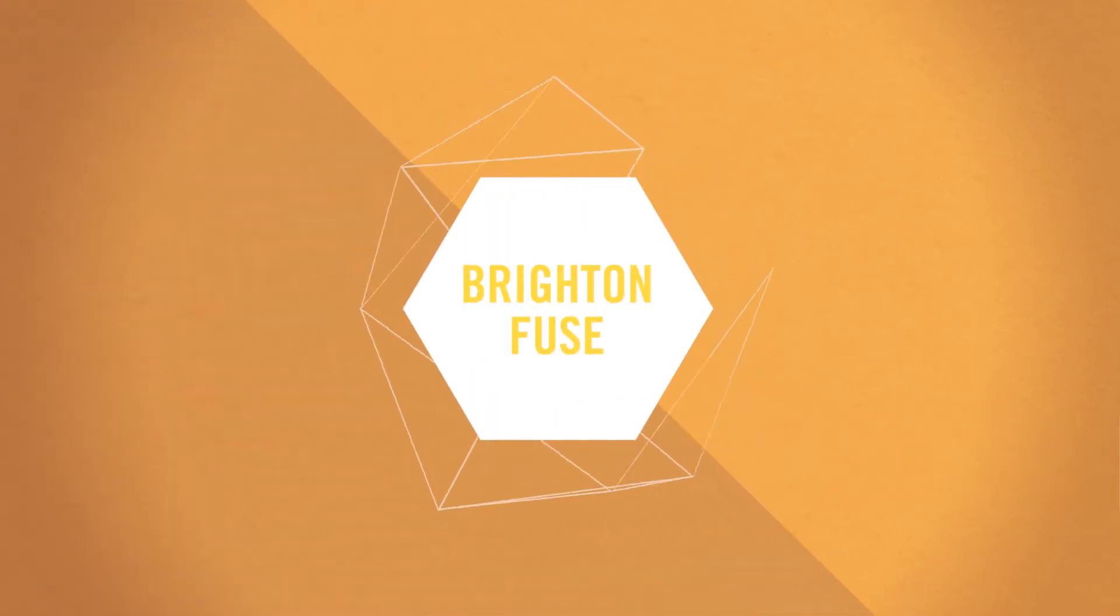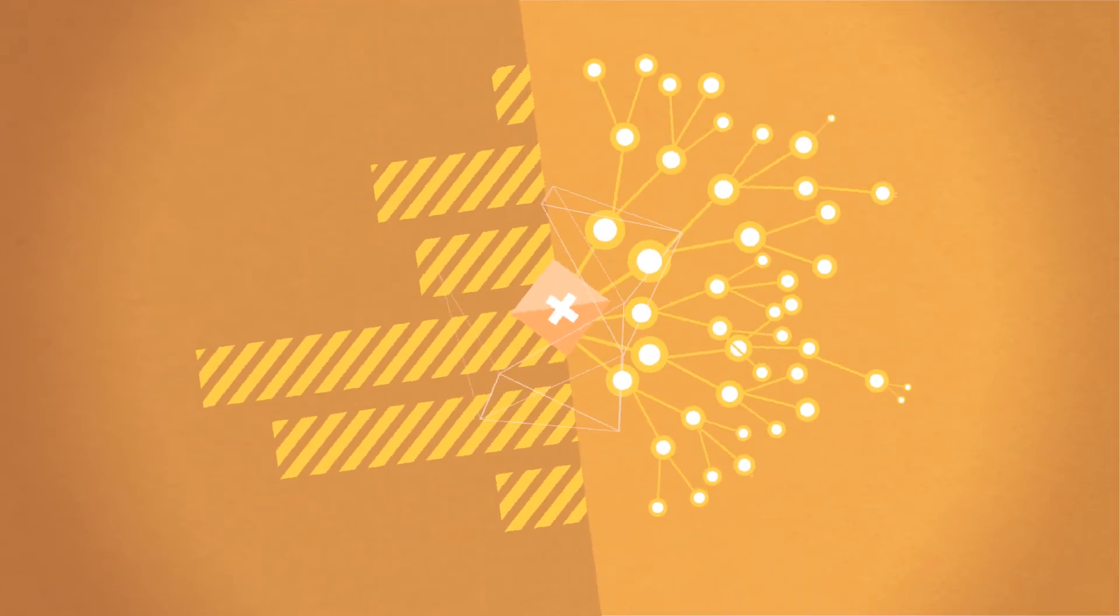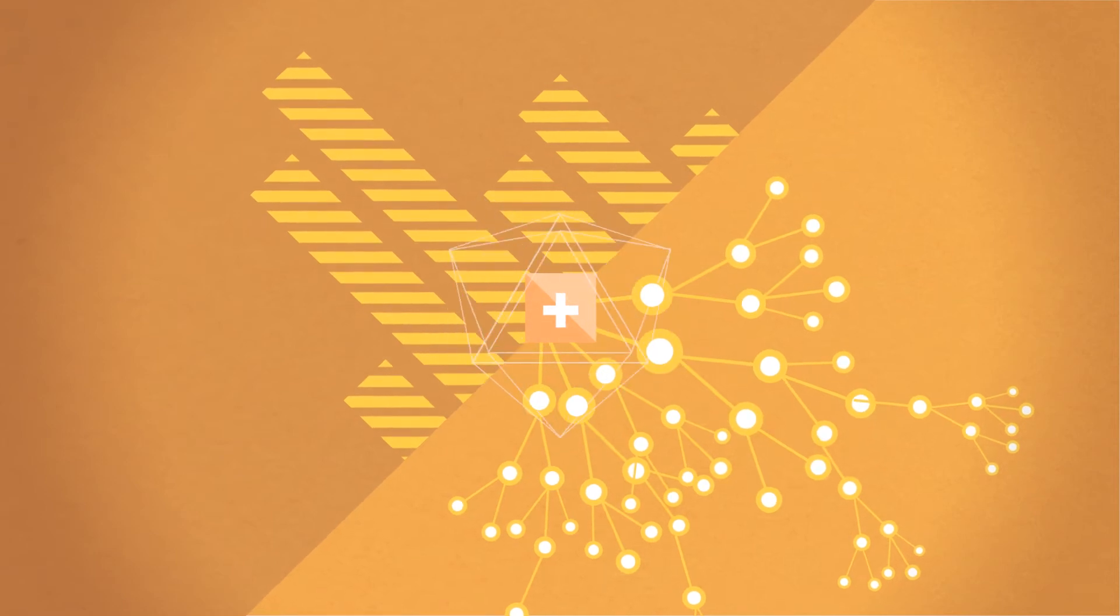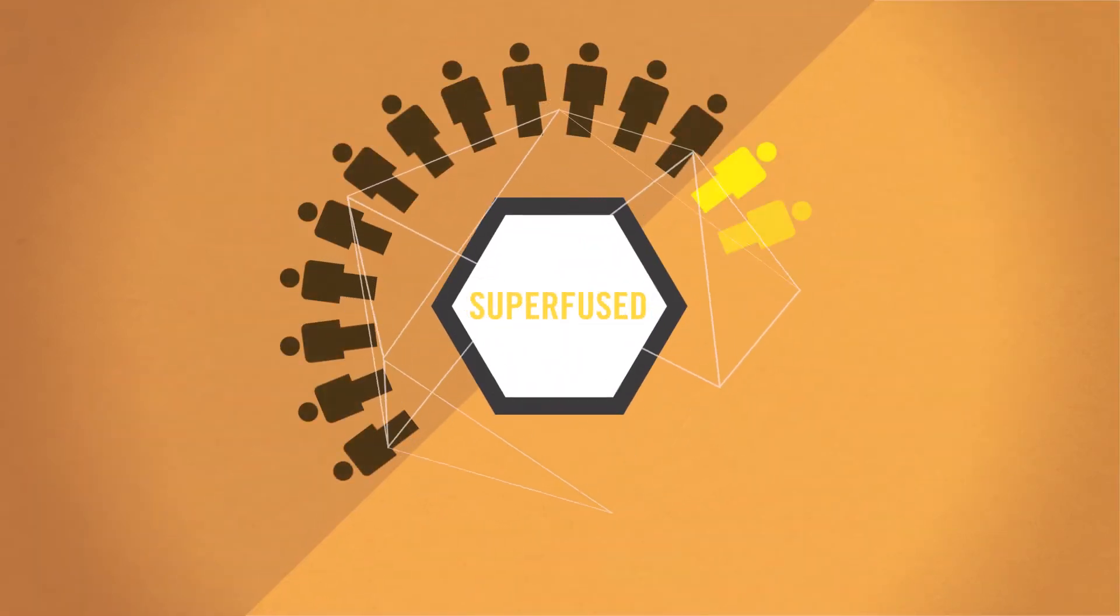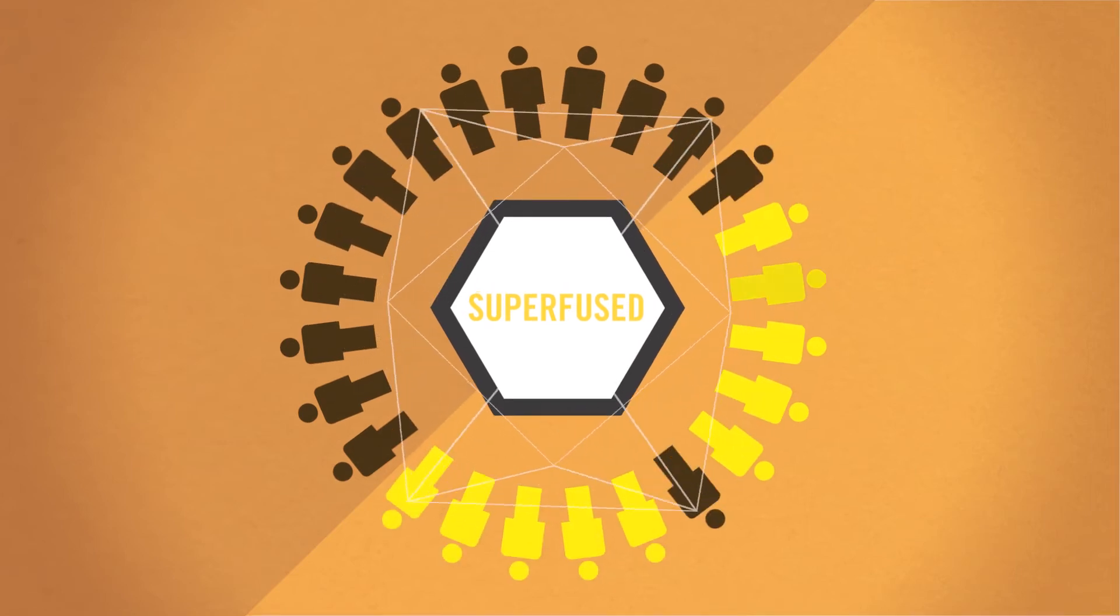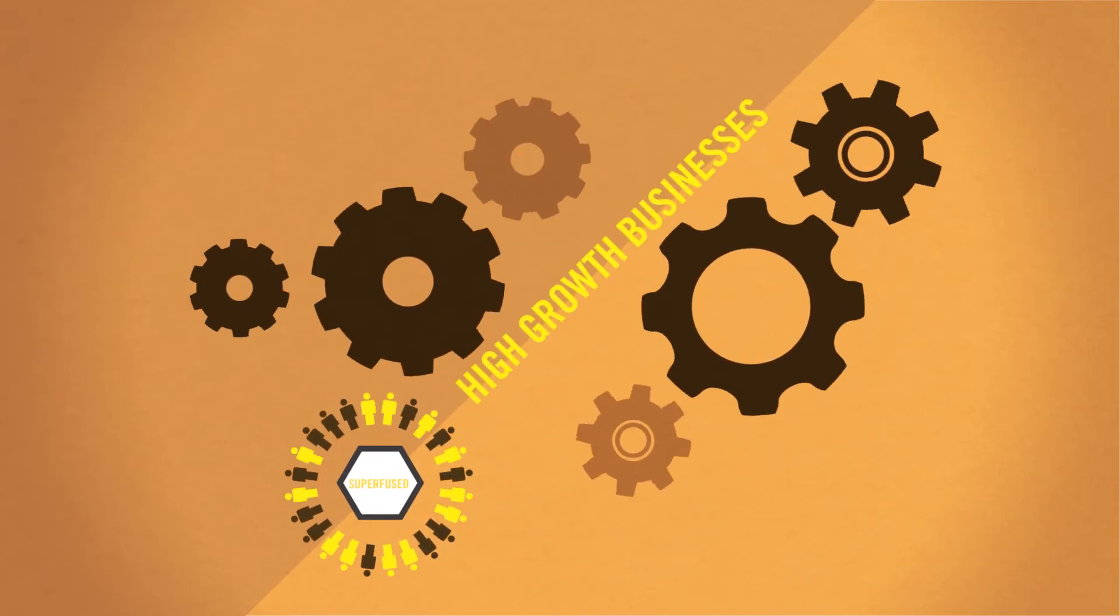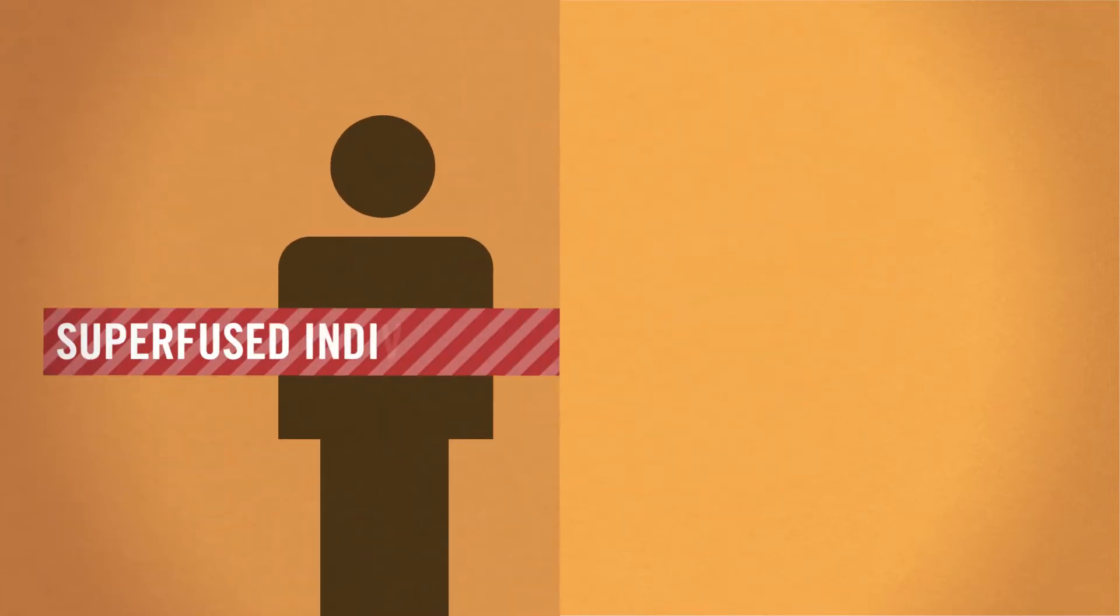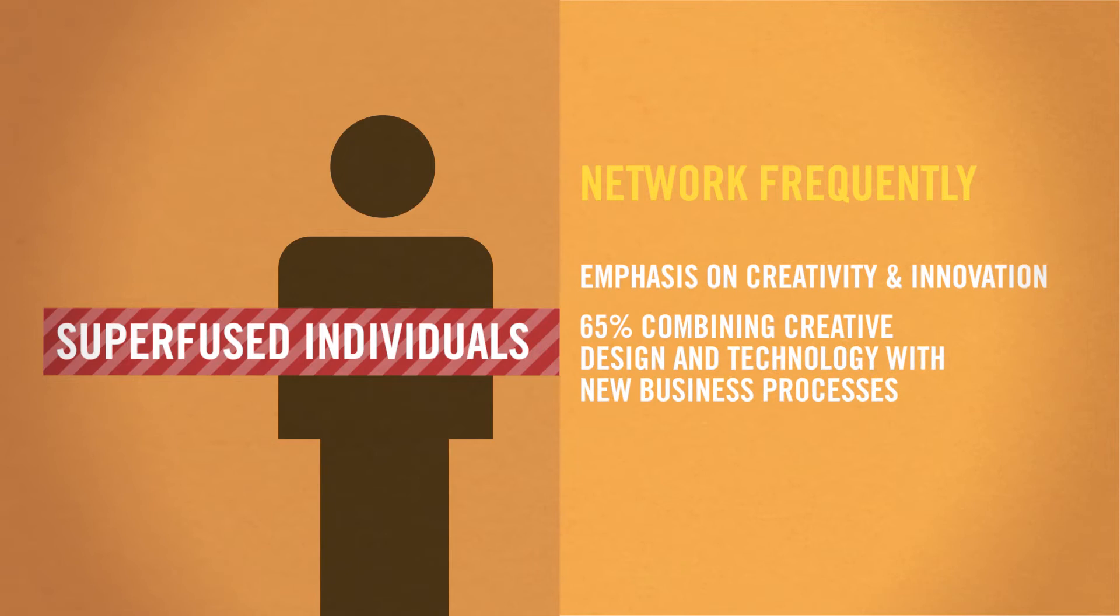As the results of Brighton Fuse began to emerge, we found this fusion of digital skills with the arts and humanities existed in the city. Brighton is a cluster comprising fused and superfused individuals running extraordinary high growth businesses. Superfused individuals network frequently and place great emphasis on creativity and business innovation, with 65% combining creative design and technology with new business processes.